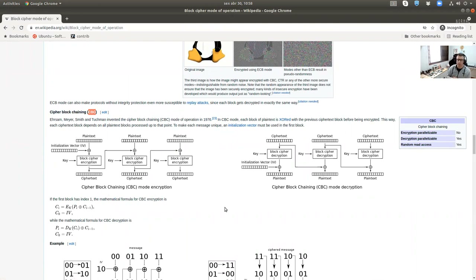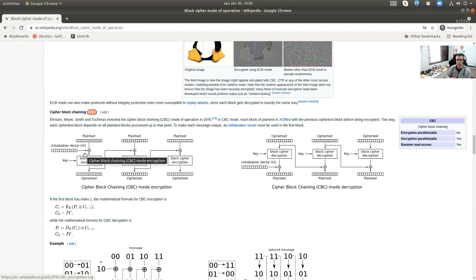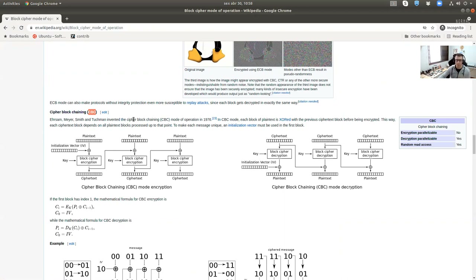There are other modes. For example, CBC — Cipher Block Chaining — is better because it uses an initialization vector (IV) for each encryption. Every ciphertext block will differ from others even if the plaintext is the same. If I use CBC mode, I'll need to provide this initialization vector. CBC will complain if you don't provide an IV.